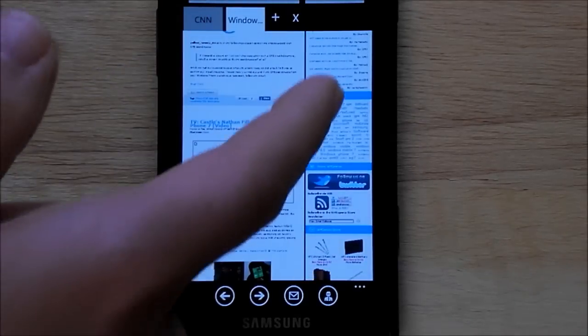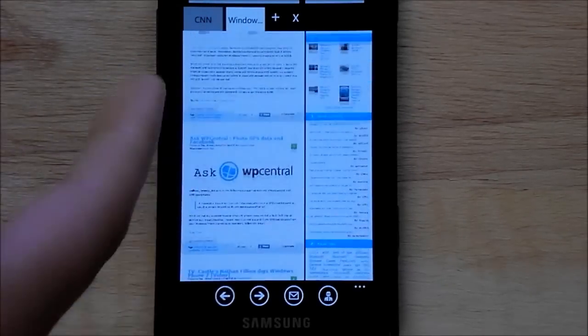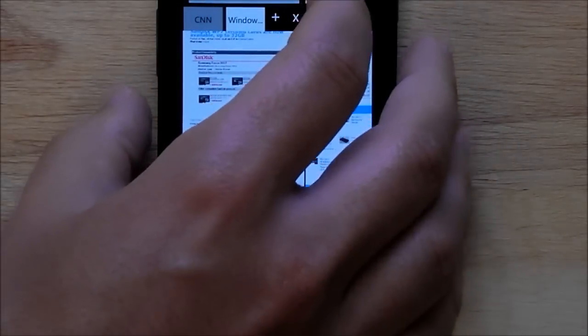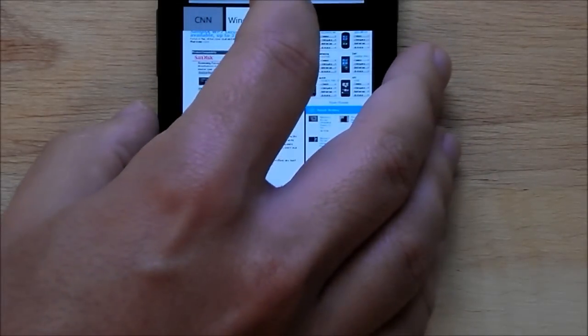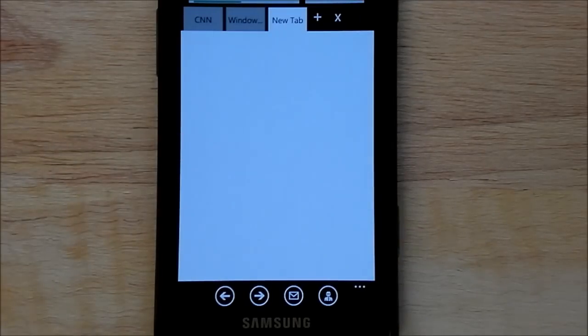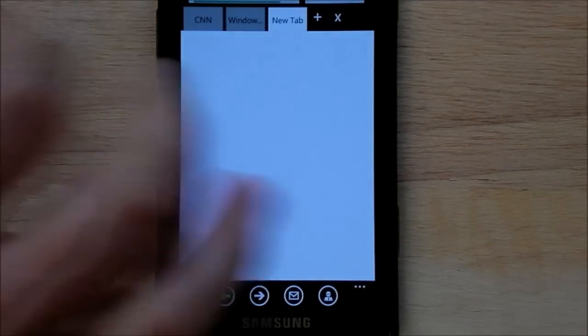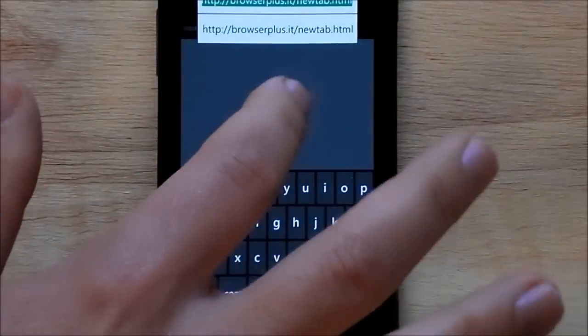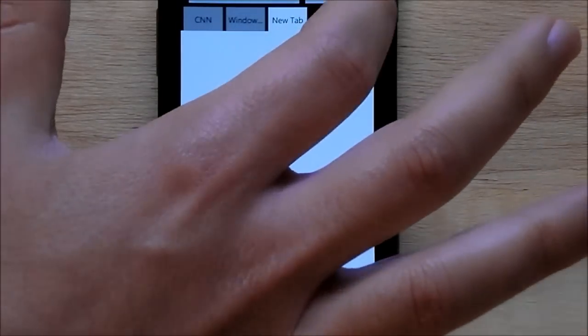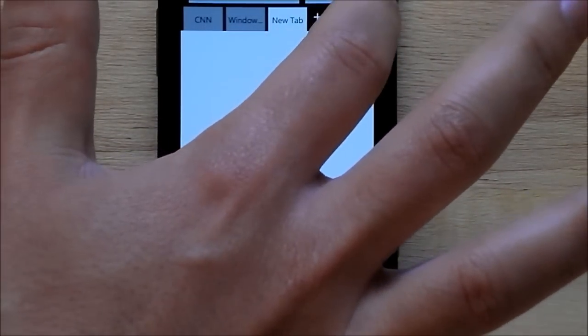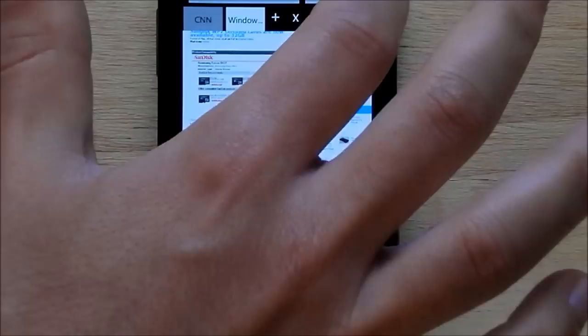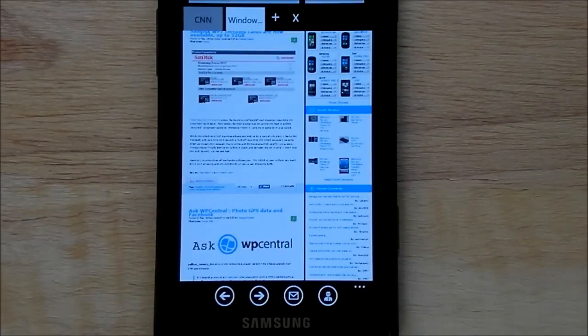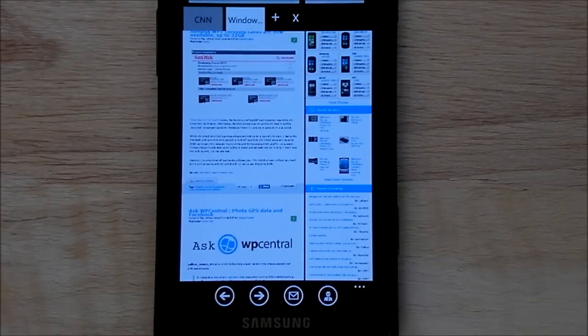If you want to open another tab, you hit the little plus sign, and there you go. And you just type in your web address. And if you want to close it, you hit the little X. So there you go. The functionality is pretty basic, just what we're used to.